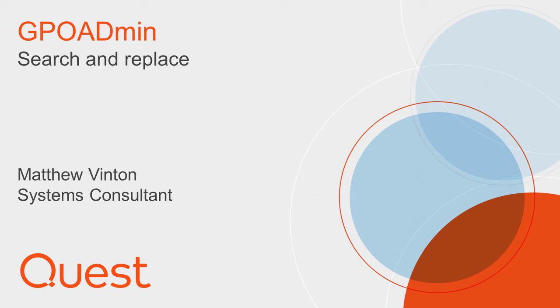Thanks for your interest in Quest GPO Admin, your go-to system for tackling challenges in GPO governance and administration. I'm Matthew Vinton, Senior Systems Consultant at Quest, and today I'm going to take you on a short tour of GPO Admin.